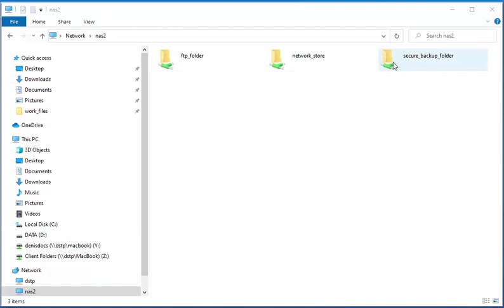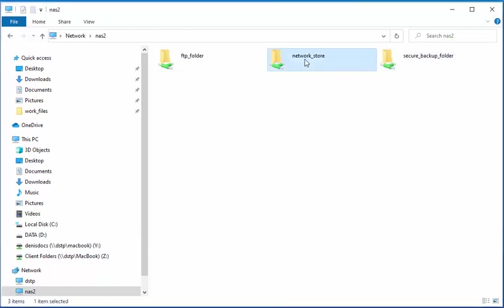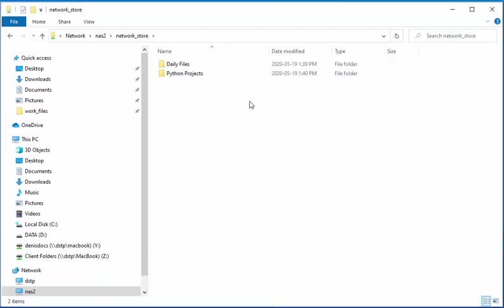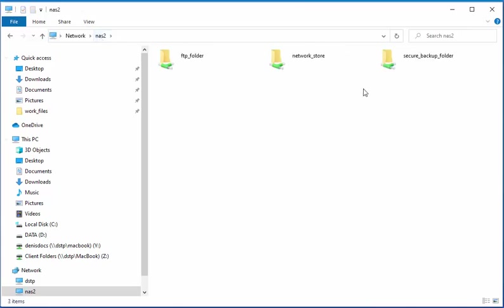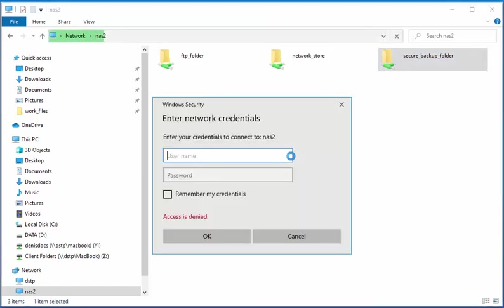And note here, when I double click on the Network Store, my computer has access. And if I go on to Secure Backup Folder, note, the system does not have access or credentials to access that one.